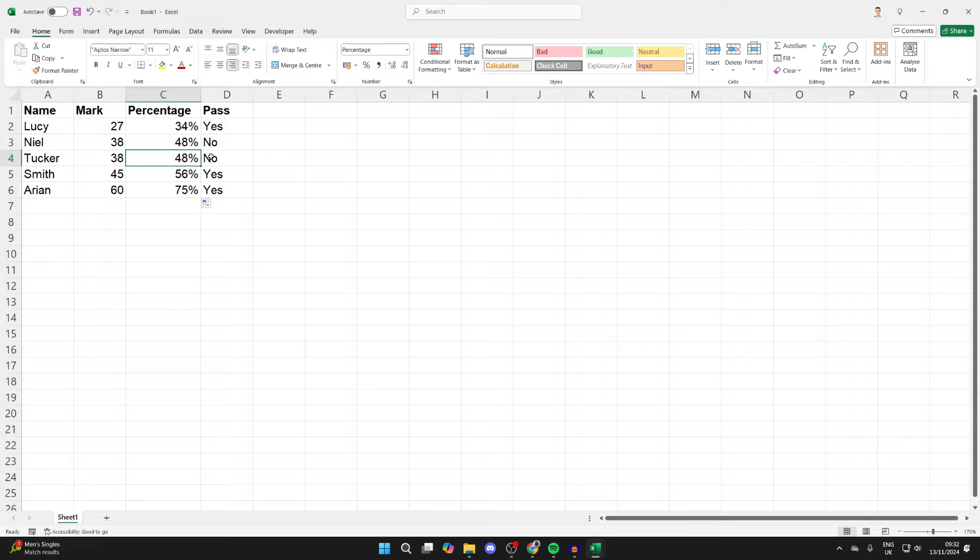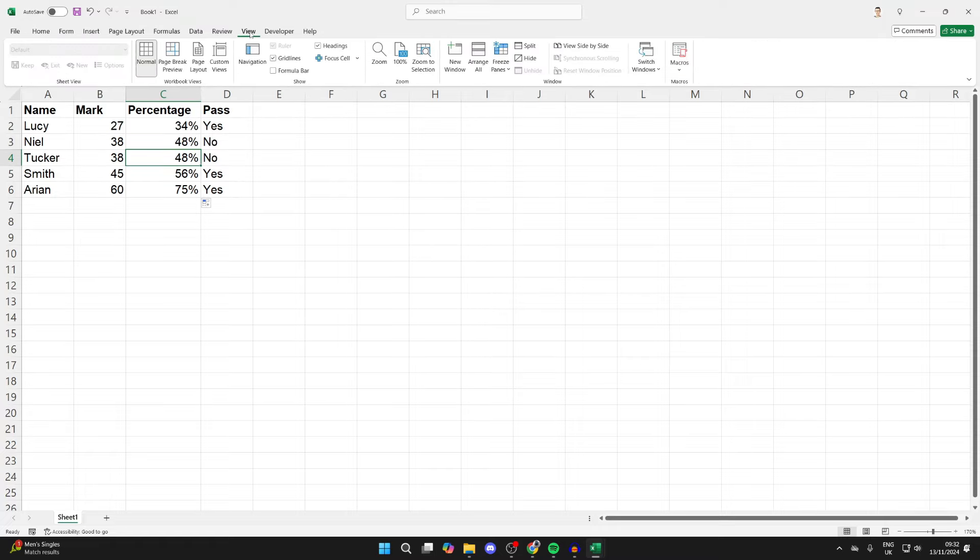All you need to do is head to the top of Excel. There you'll see the option for View in one of the tabs. Click on it and then go to the Show section.